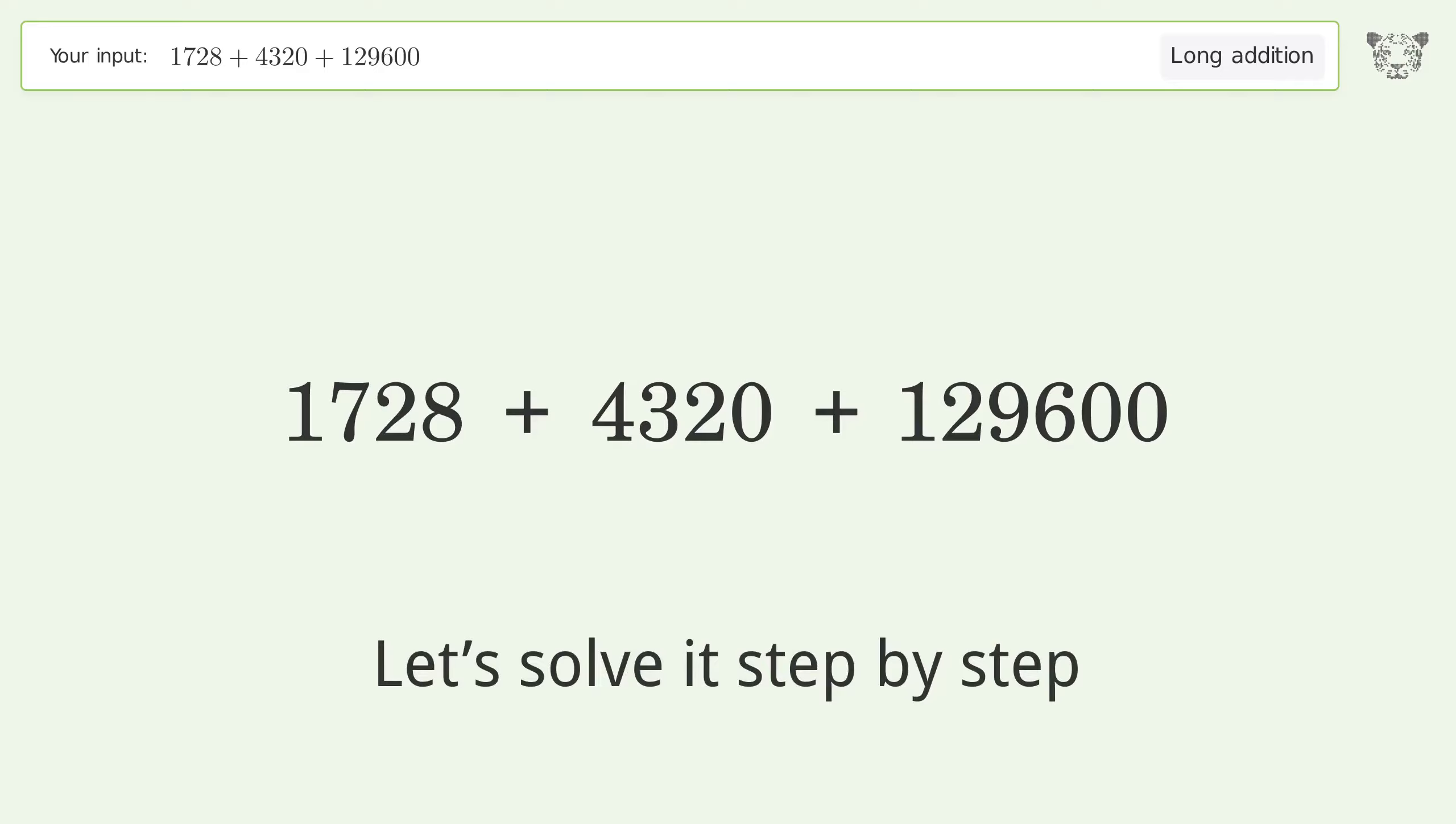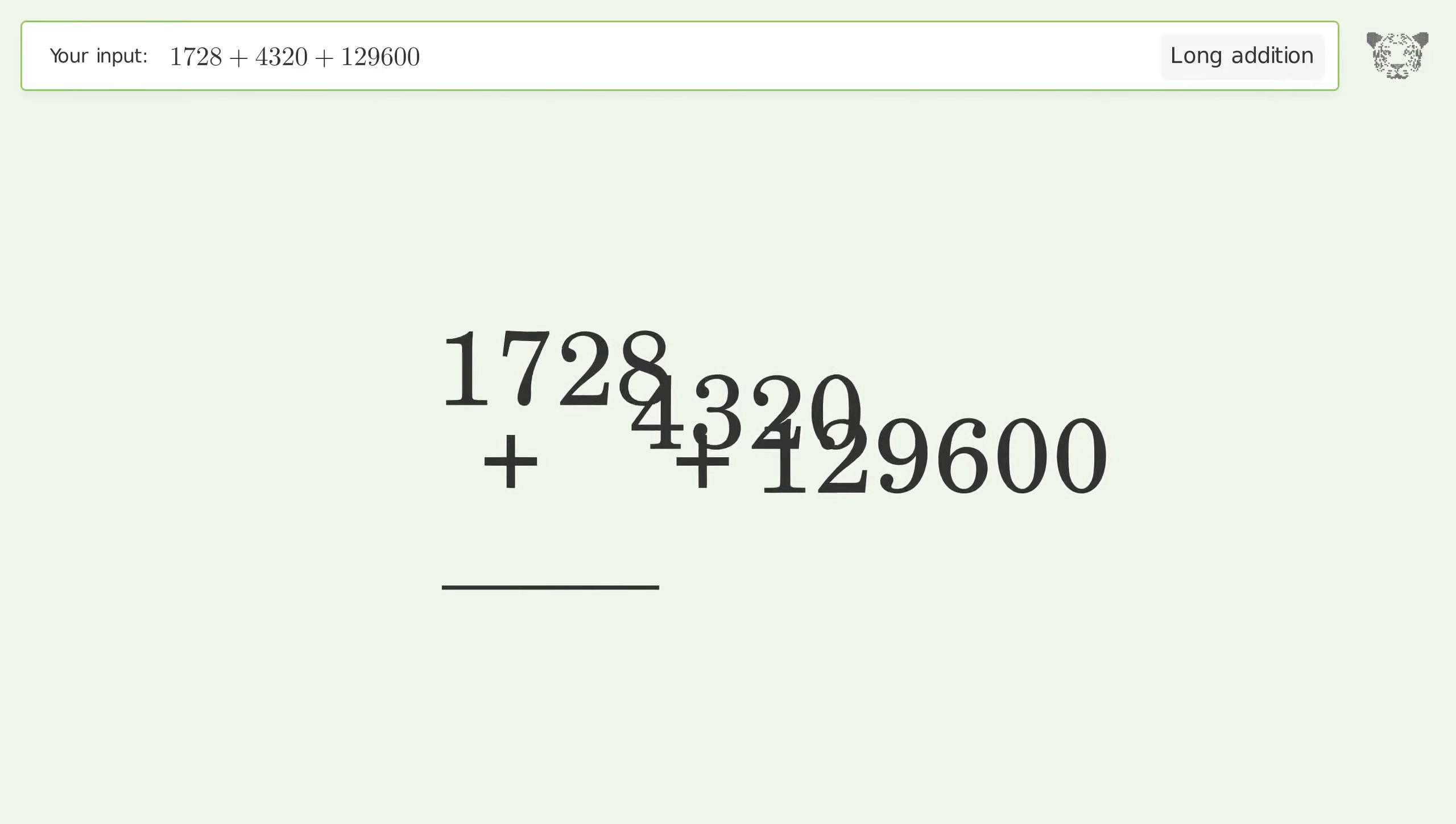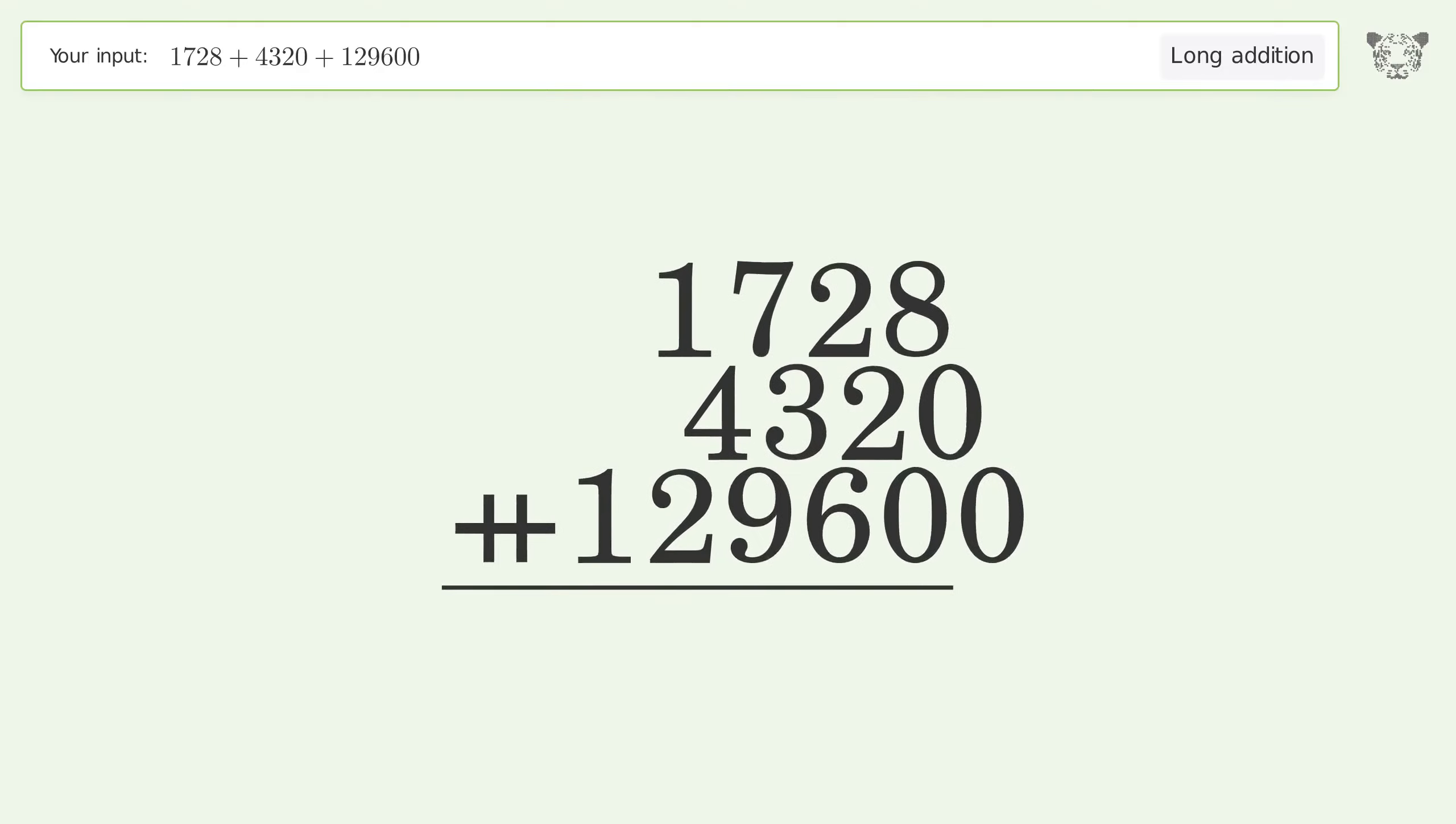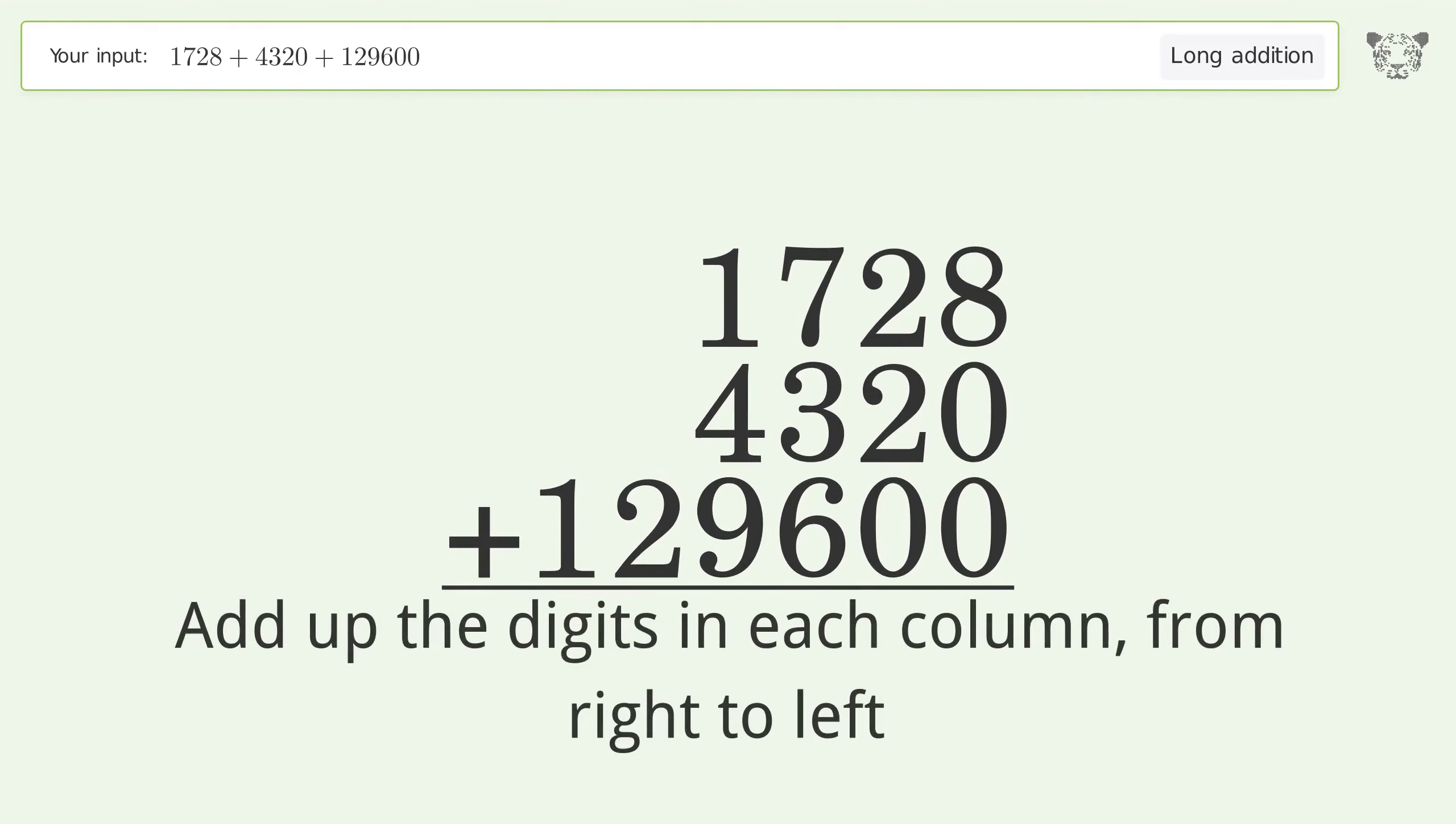Let's solve it step by step. Rewrite the numbers from top to bottom aligned by their place values. Add up the digits in each column from right to left.